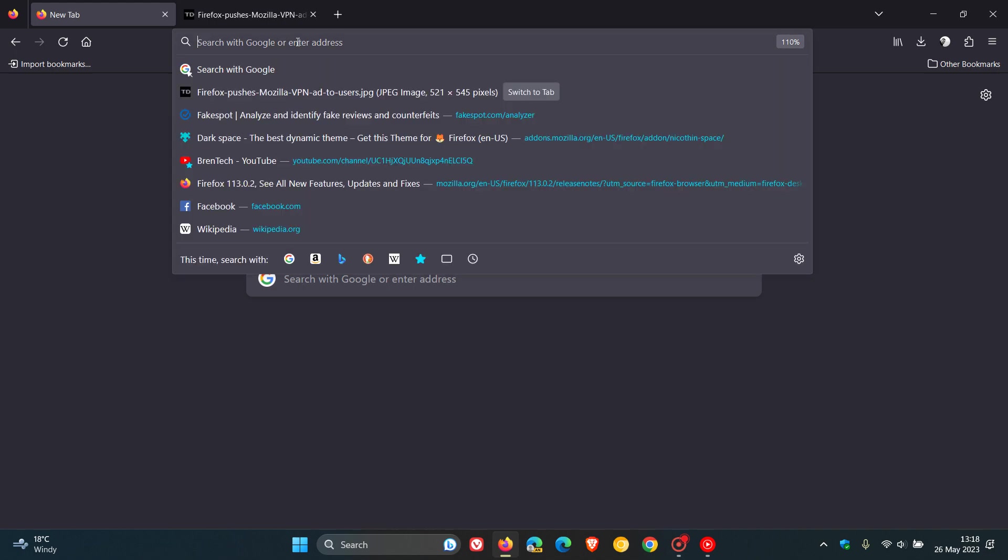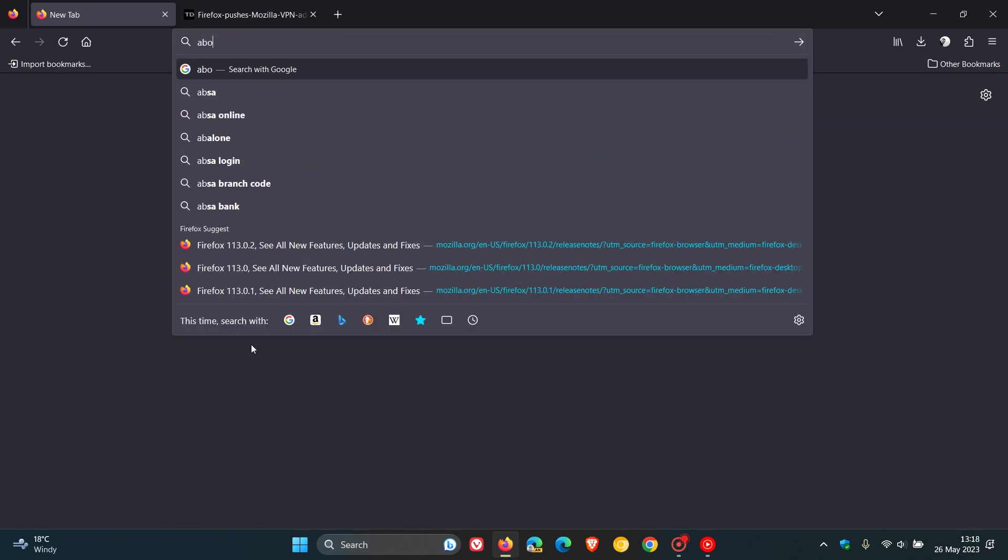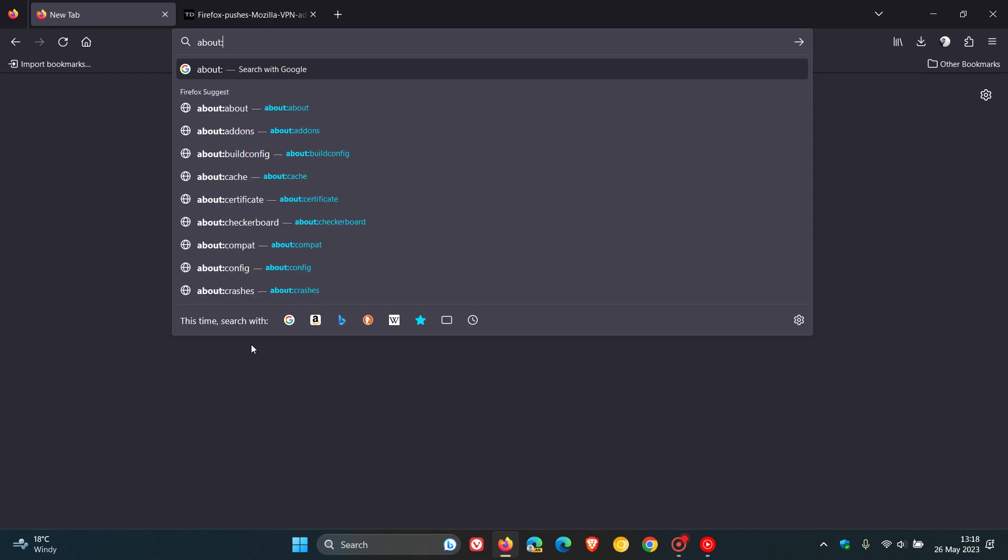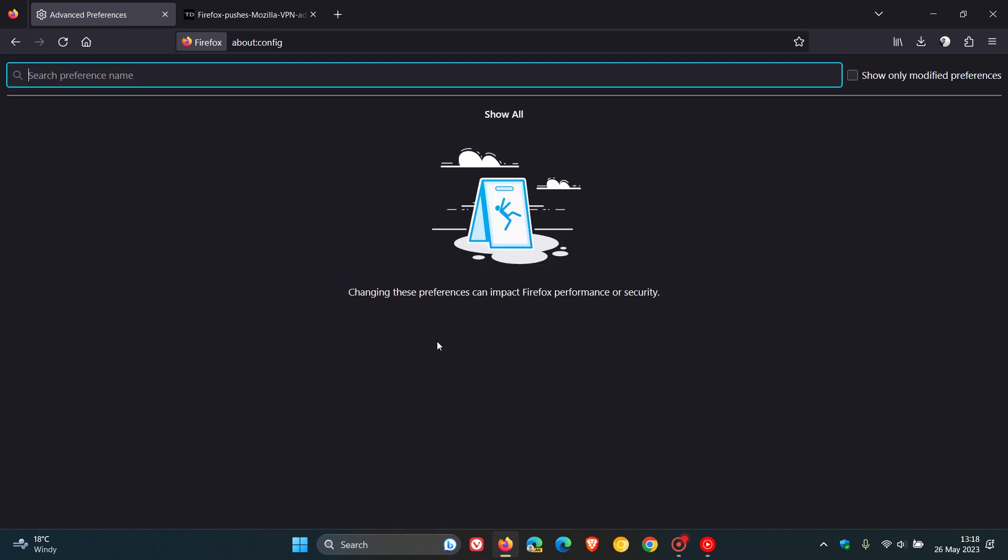What we need to do is head up to the address bar and we enter about:config. As many of you may know, just take note, accept the risk and continue.